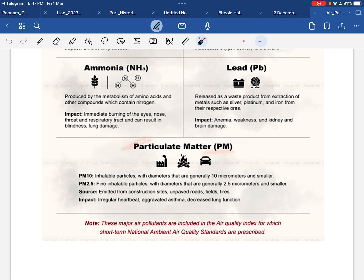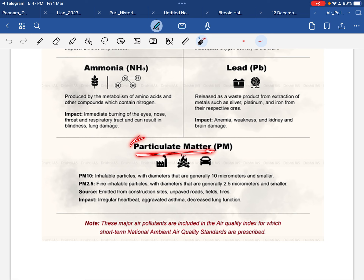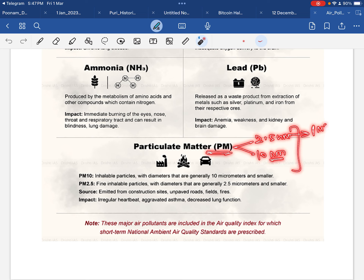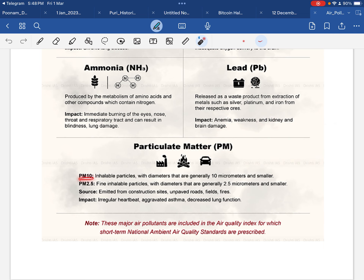Then we have particulate matter, जिसे हम PM particles कहते हैं। ये ऐसे particles हैं जिनका size बहुत छोटा है, जो हमारी body के लिए healthy नहीं हैं, और जो हमारे nose और respiratory tracks के अंदर घुस सकते हैं। दो type के particulate matter होते हैं: PM2.5 जिसका size 2.5 nanometers है, और PM10 जिसका size 10 nanometers है। PM10 inhalable होते हैं और lungs को damage कर सकते हैं; PM2.5 इनसे भी छोटे होते हैं और definitely body के अंदर जा सकते हैं।